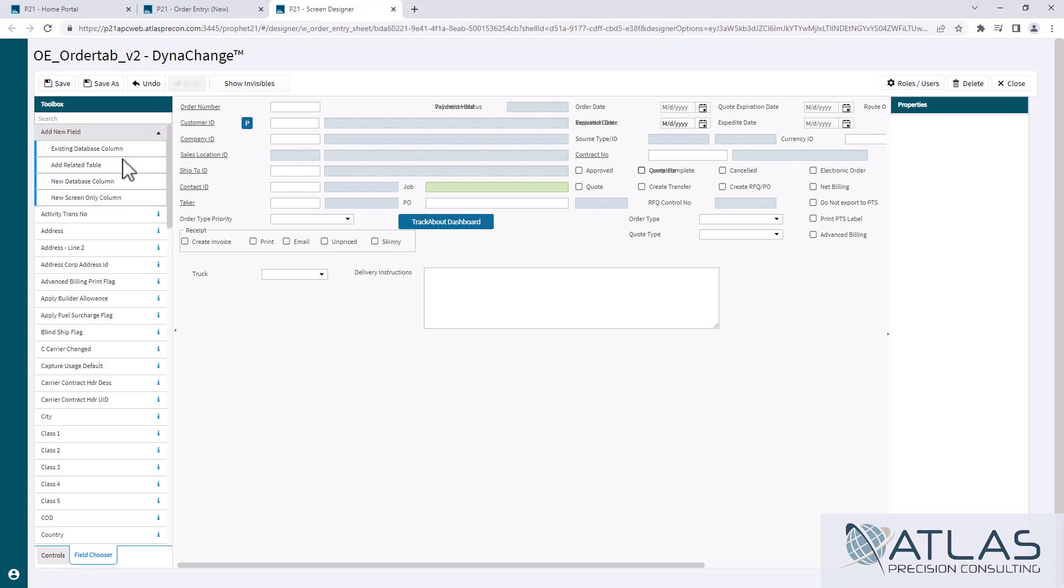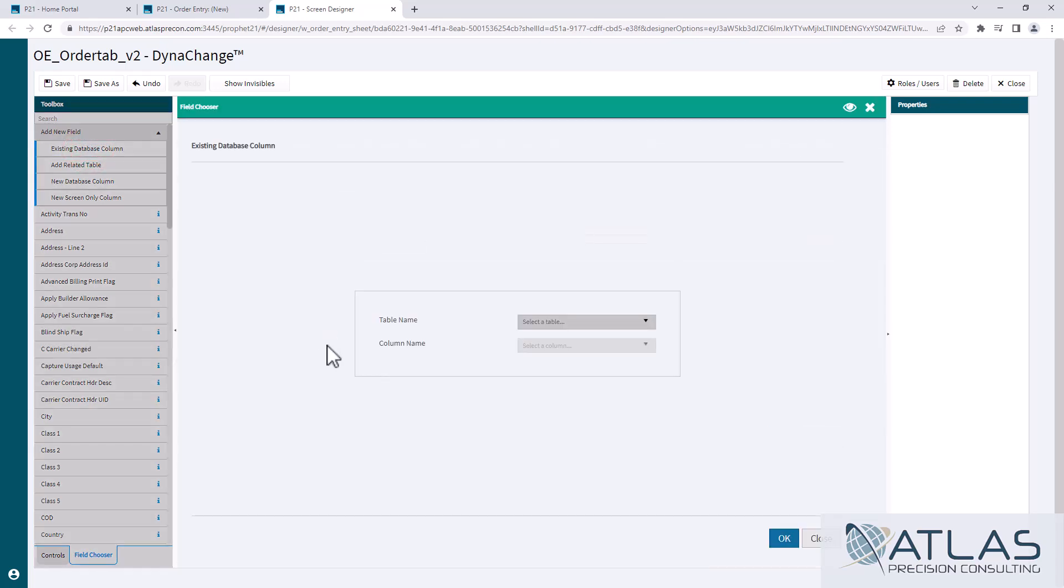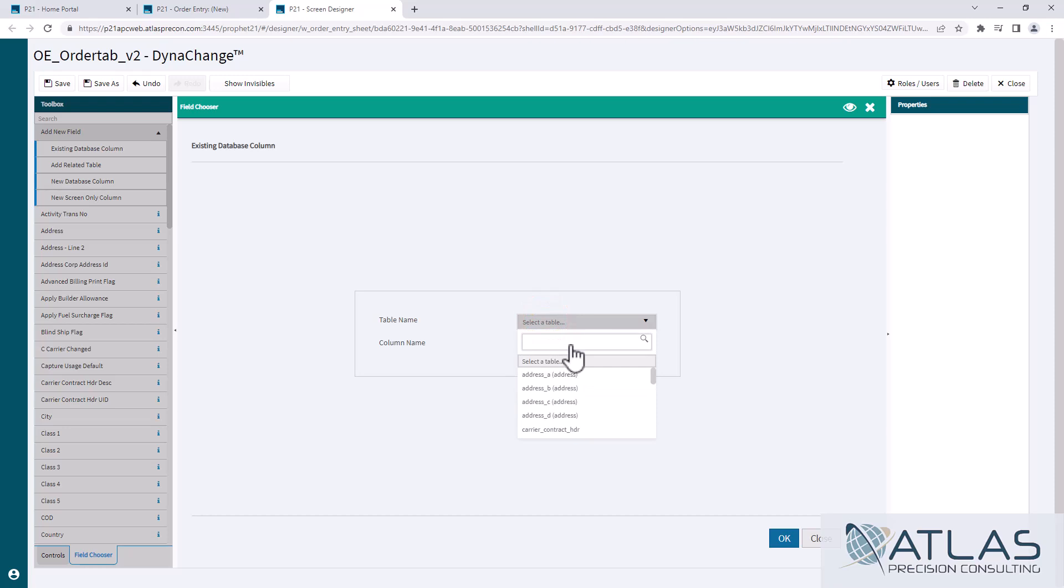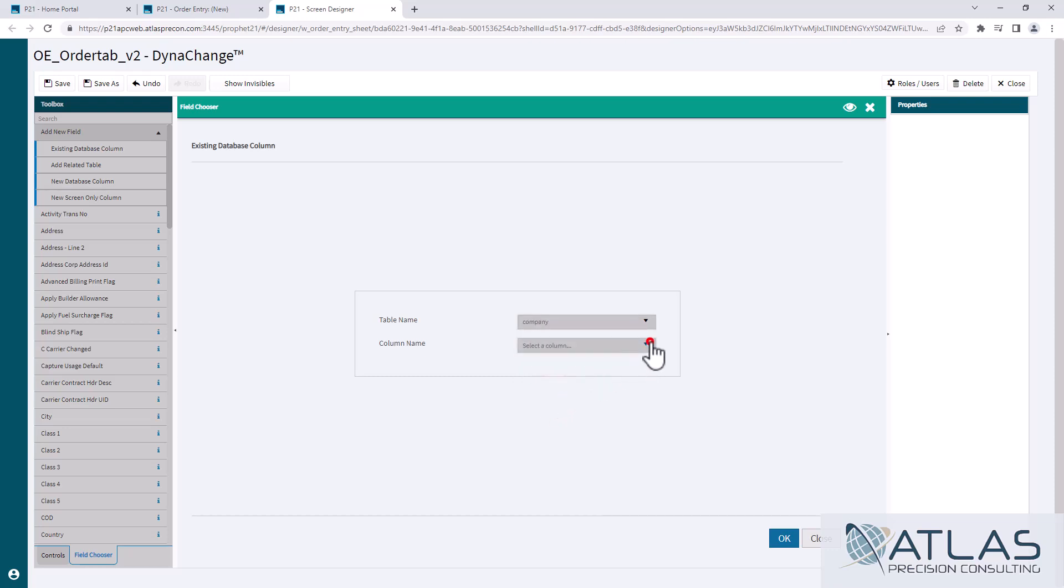This is very similar to the drag and drop method of the ones that they already have listed here. But what it's going to do is when I drag and drop this, it's going to open up another screen. First, I'm going to choose my table that I'm looking for. And you can search these tables as well if you're trying to find it. So I could come in here and let's just say I'm going to grab company for some reason. And what happens is these are all the columns within that table that I can also add to the screen.